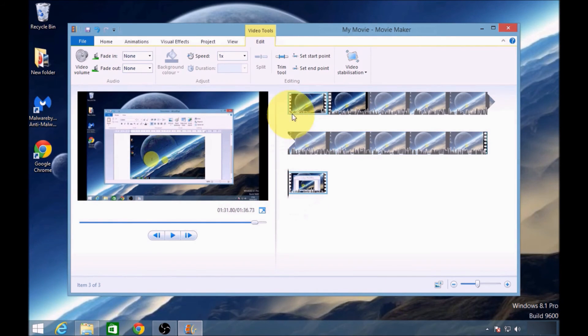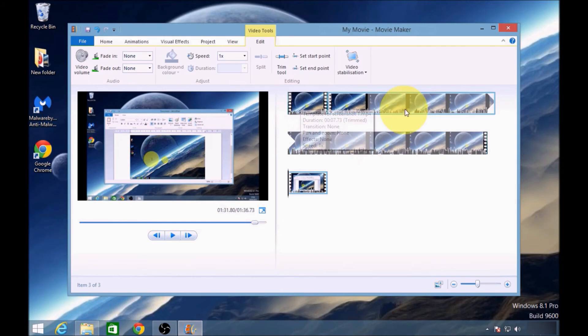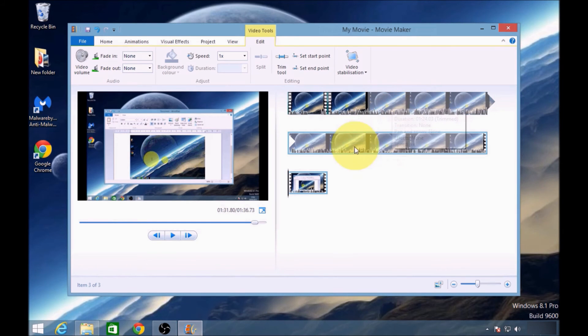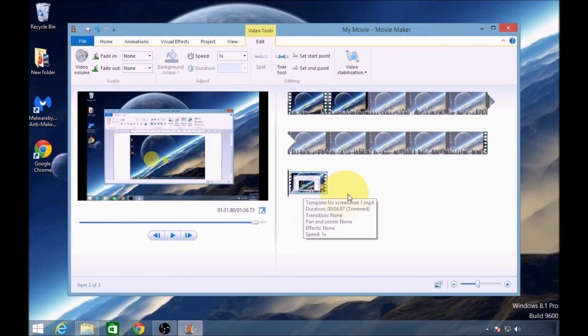And now we've got our completed video. We've got the beginning, the main body of the video, and the ending, all as one part.